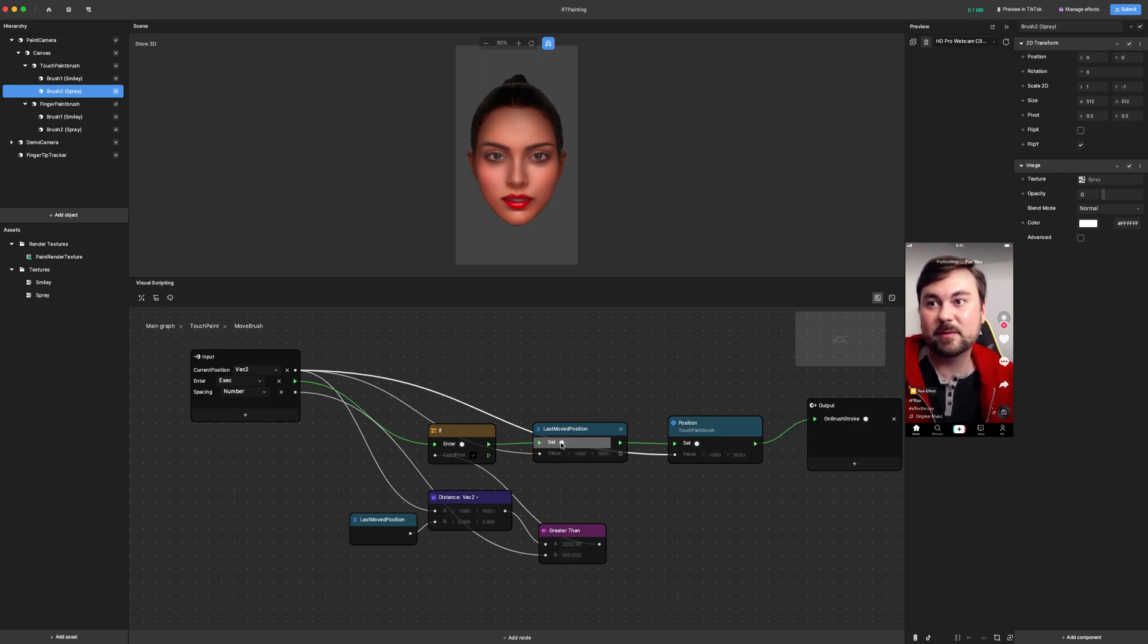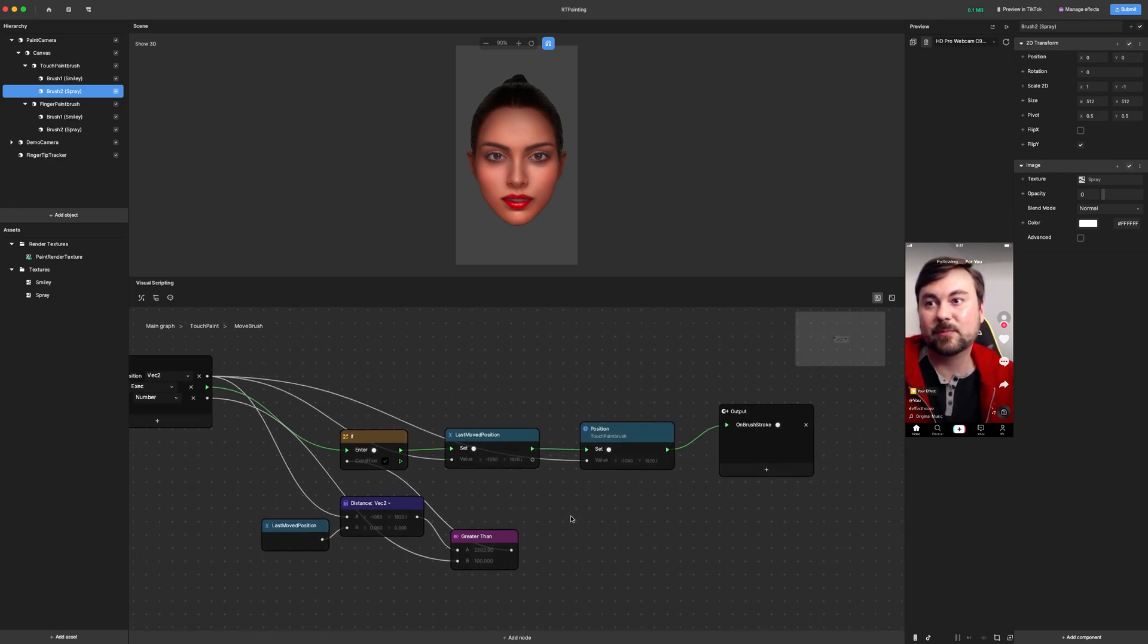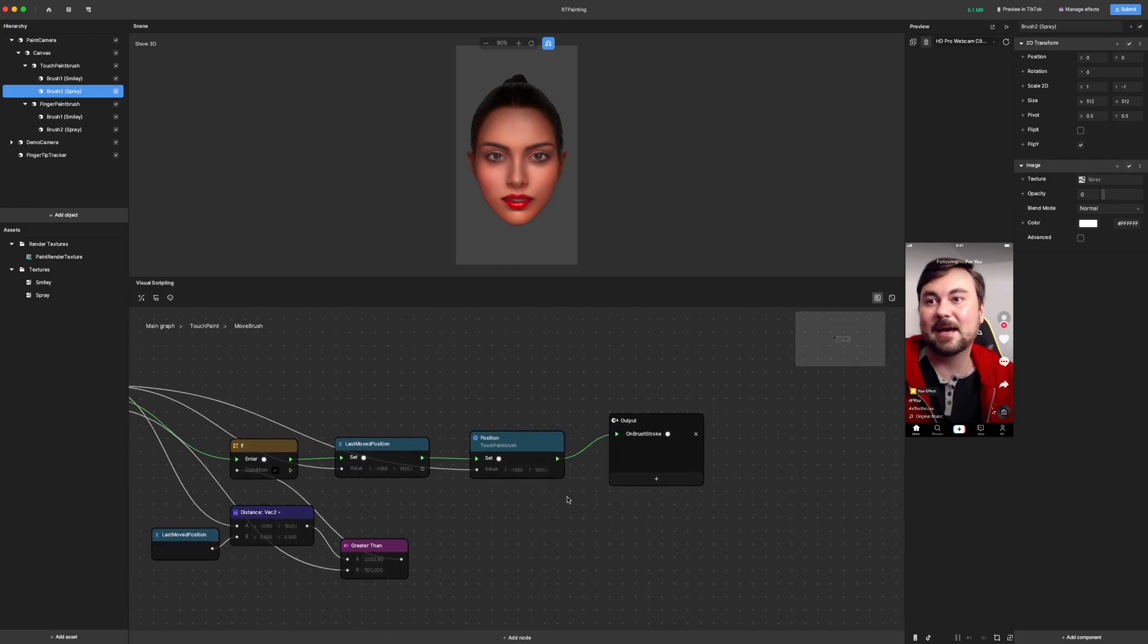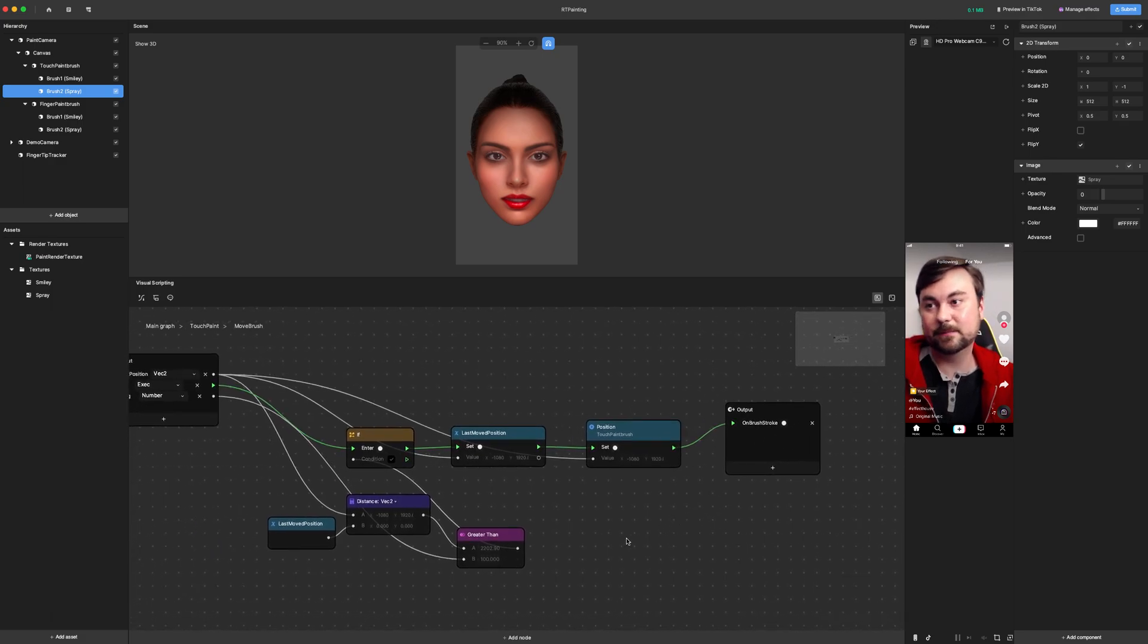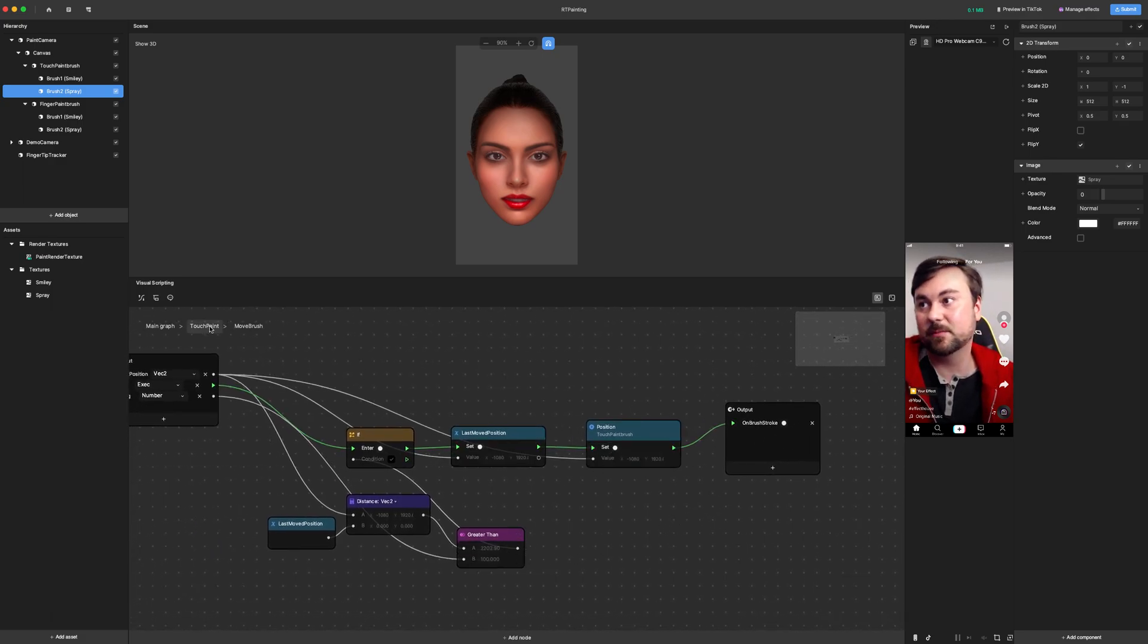So we set that new position and then we move the paintbrush and then we can output a value here or a signal to say that we moved it. And now we track based on the new last position.